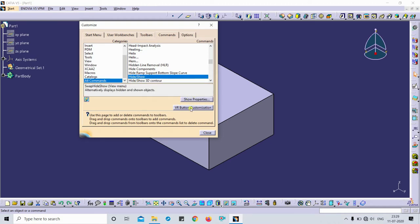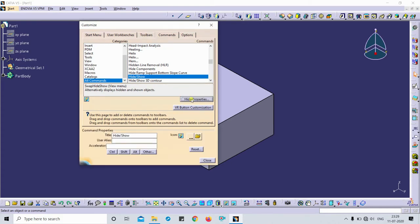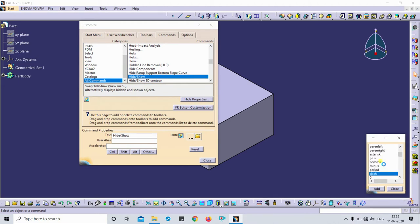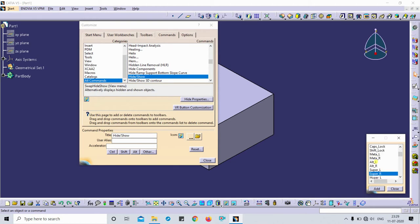Now I'm going to click on the show properties. So here you can see the acceleration. I wanted to select the spacebar key for the show and hide settings. So here it is, show and hide spacebar key.